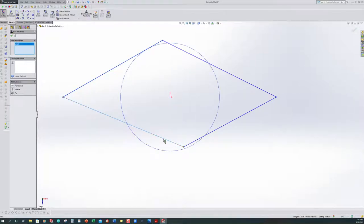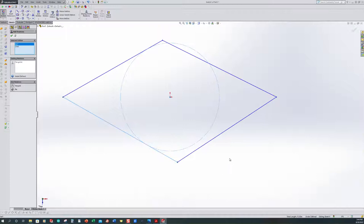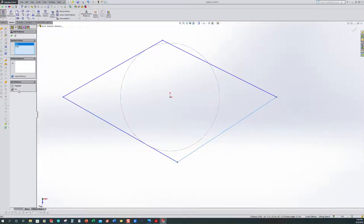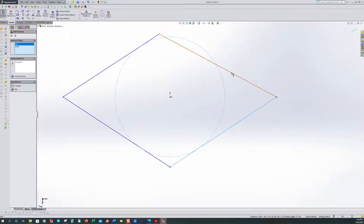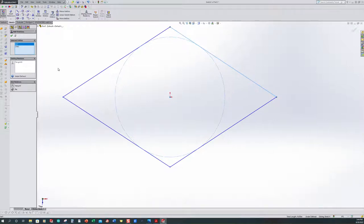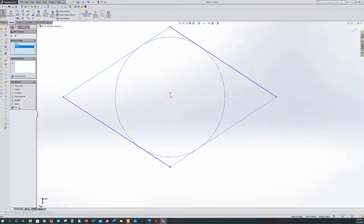I also want to make it tangent with another line — select a completely independent line, select the circle again, make it tangent. Something completely independent, then the circle, tangent. And lastly, this line and the circle again, tangent. Now we're going to need one more relation: I want to select one of these lines and this opposite one, and make both of those equal. So that should keep us oriented fairly well.